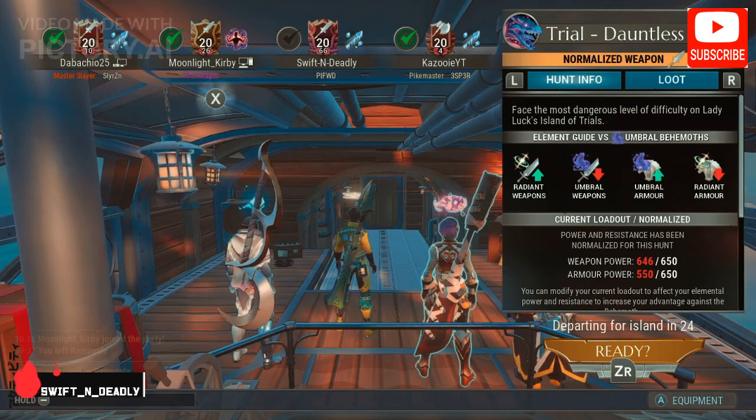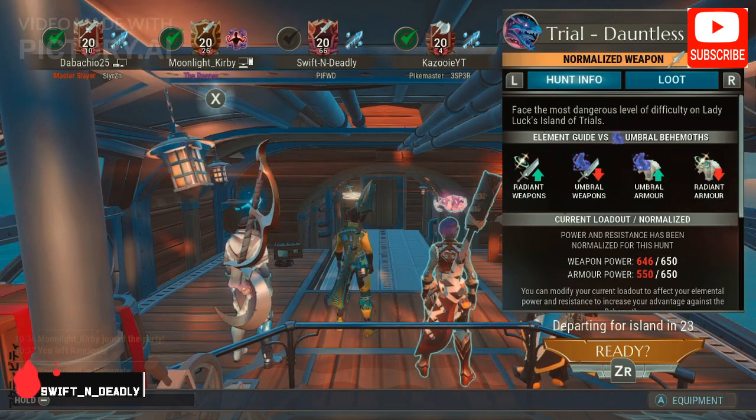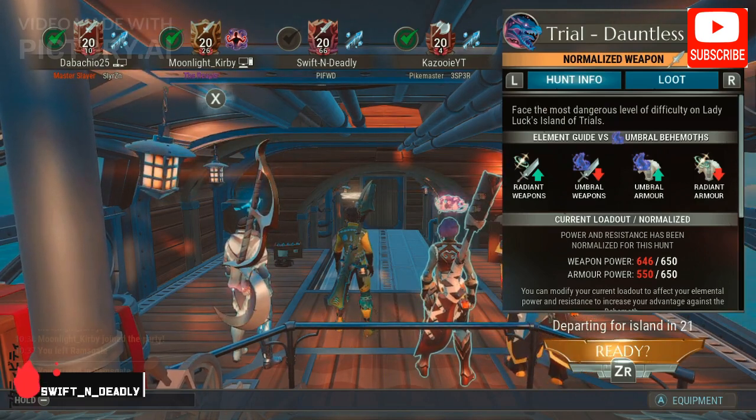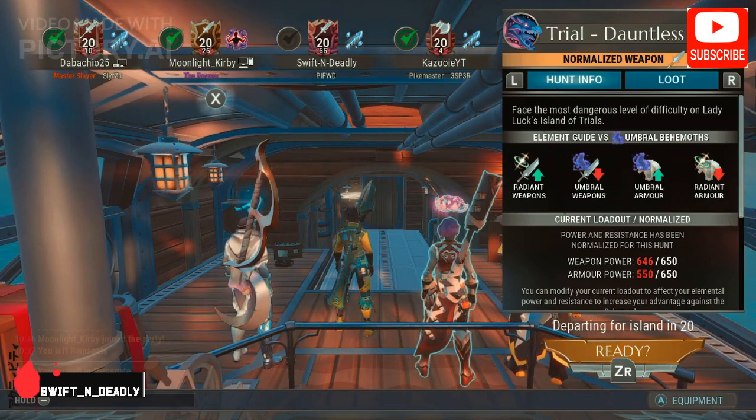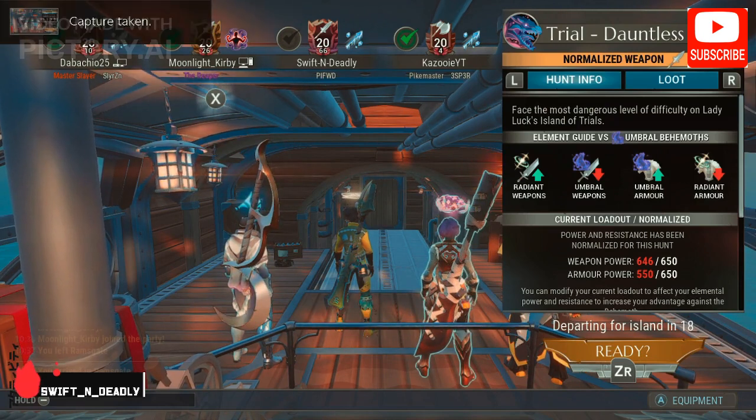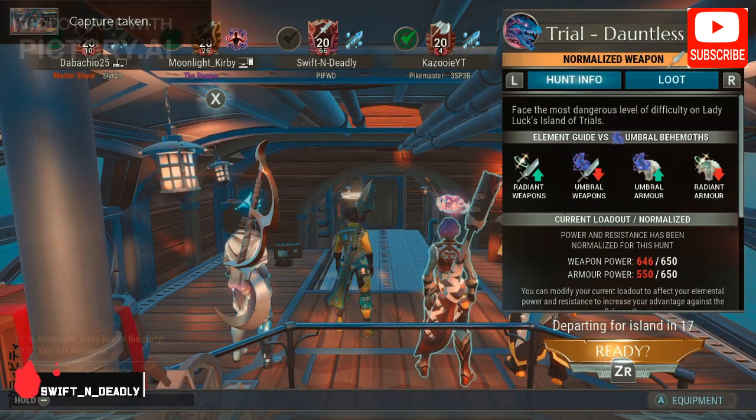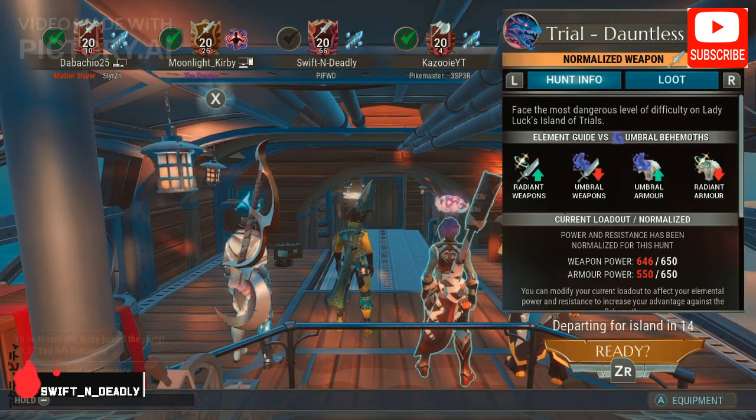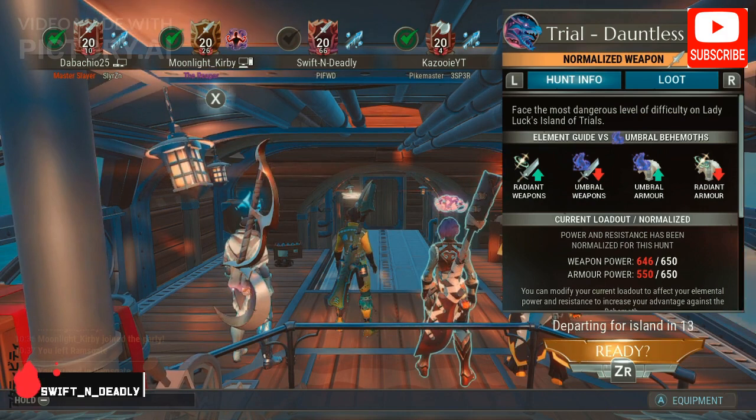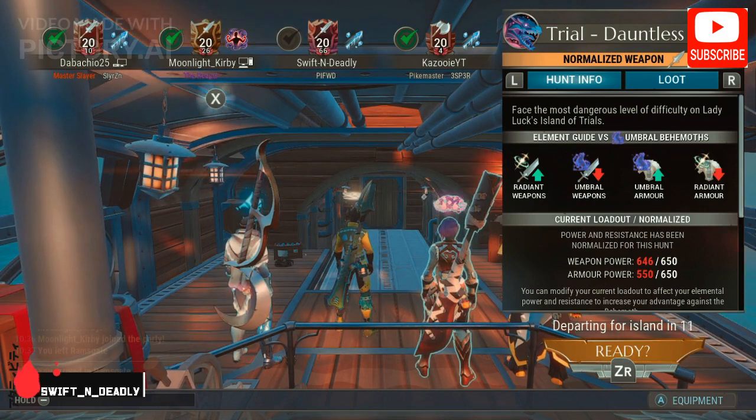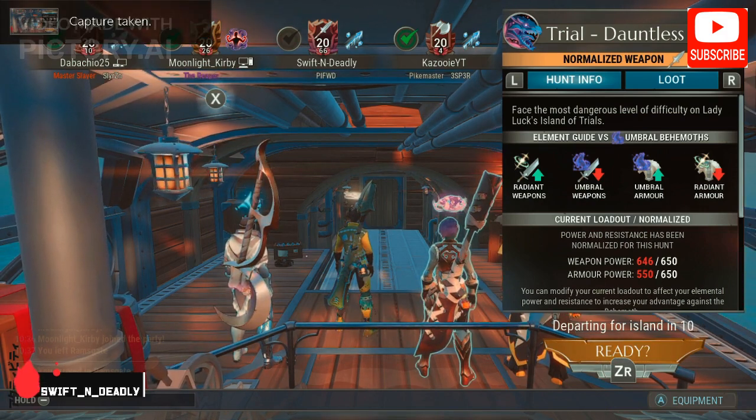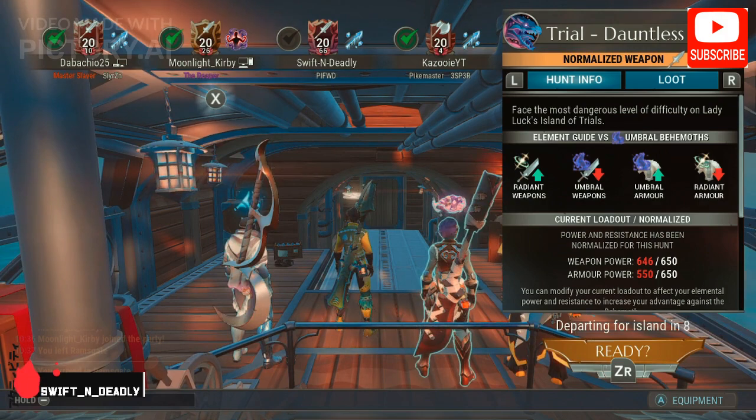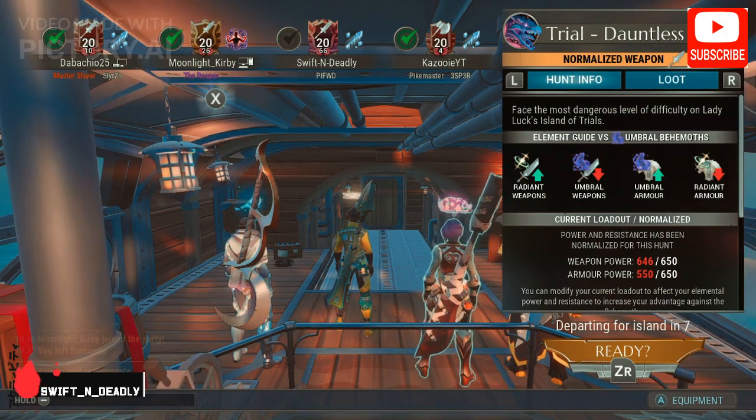If you enjoyed this video please hit that subscribe button and turn your notifications on. You can also play Dauntless with me each weekday from 7:30 p.m. eastern standard time, channel name swift_n_deadly. Thanks for watching and happy hunting!